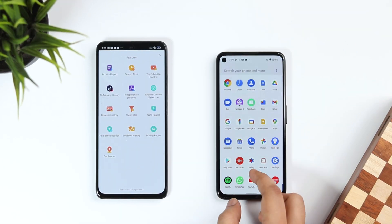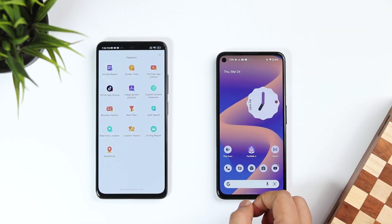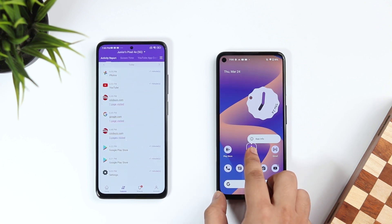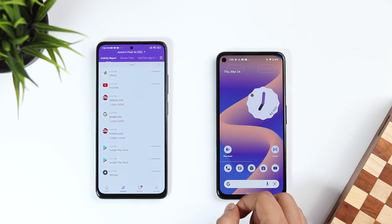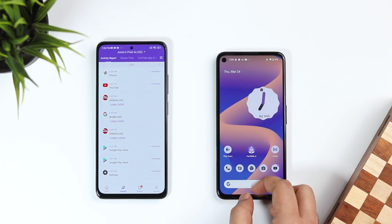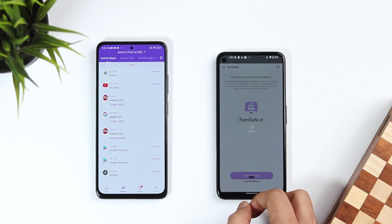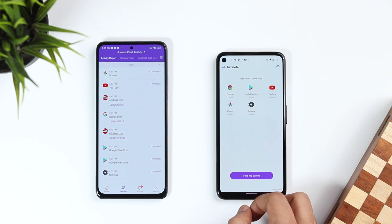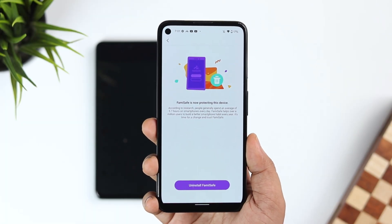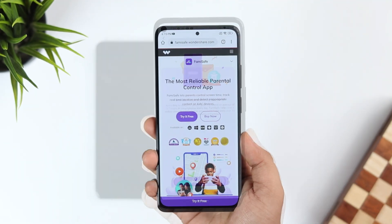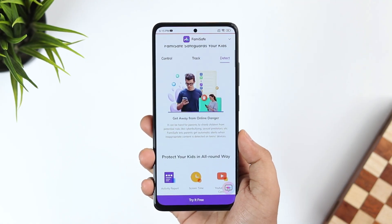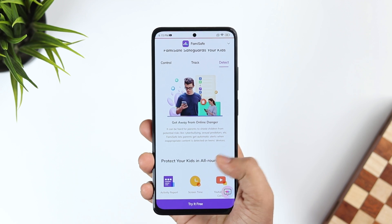The best part is that even if your child tries to uninstall the application, they will need a password which can only be found inside your device. All in all, it's one of the best parental control apps you can get from the Play Store, and even if you don't have an Android phone, you can install it on your iPhone or Mac as well. I highly recommend downloading this application — you'll find a direct link in the description below.